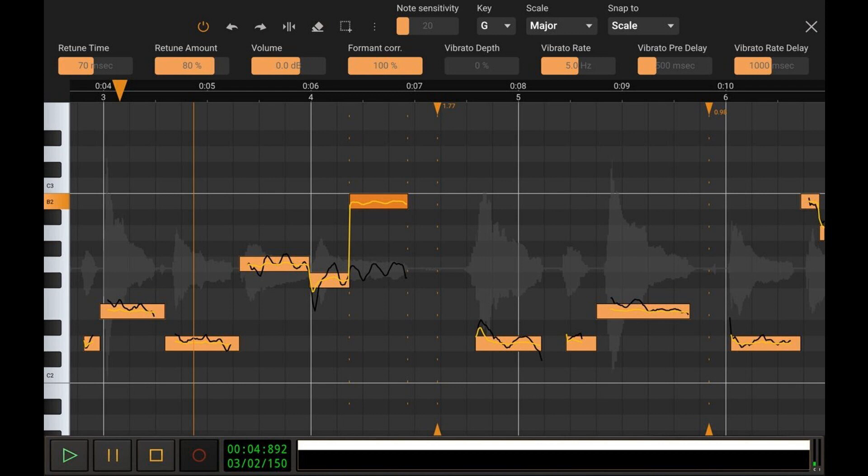With this new and unique feature on mobile, pitch and time in vocal recordings can be edited in high detail. A piano roll-like view displays audio with the same pitch as separate notes, which can then be adjusted up and down for pitch correction or modification.